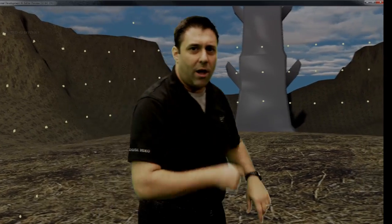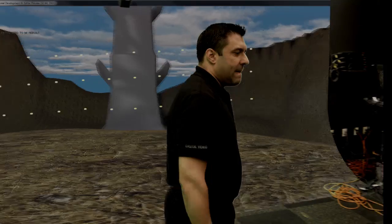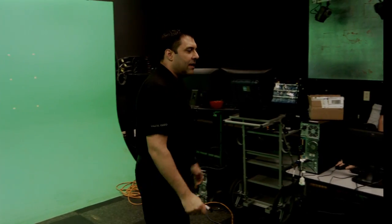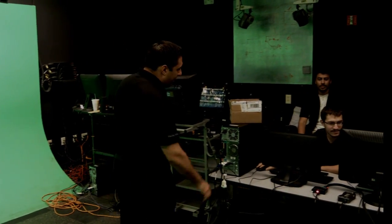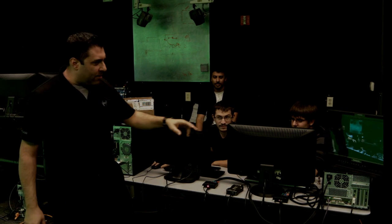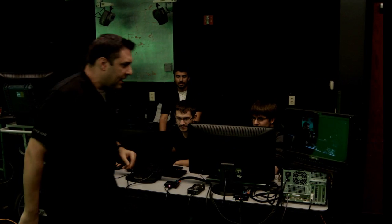Actually, let's take a walk over here. There it is. We've got our Unreal Engine running on this machine, and we've got our NewTek TriCaster over here.